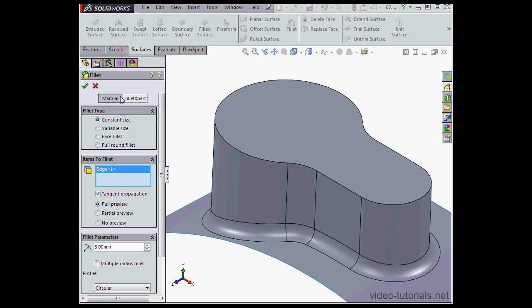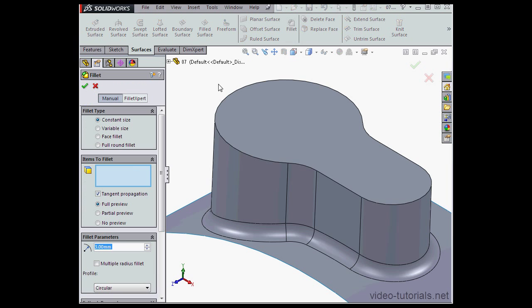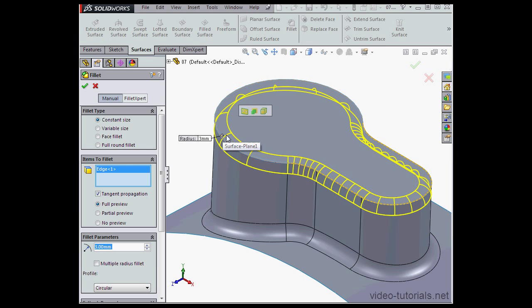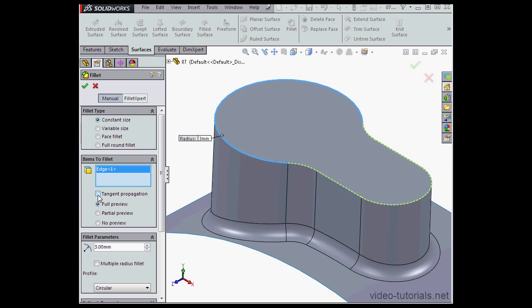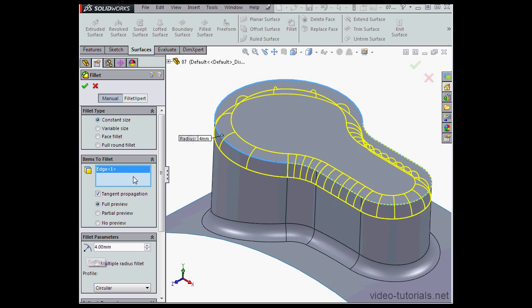Let's apply another fillet and activate the tool. I'll select this edge now. Tangent Propagation is checked. For the radius, let's make it 4mm, tab to register, and let's click Accept.